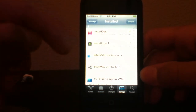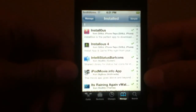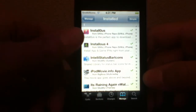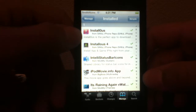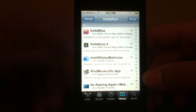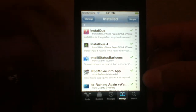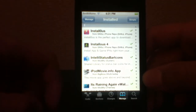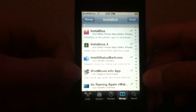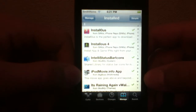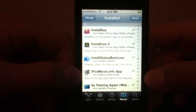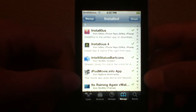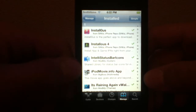The first one is Instalist — I have Instalist 4 installed. I'm not sure if the regular Instalist works; I just use Instalist 4, so let's go with that. The second app from Cydia is iPodMovie.info — no spaces.